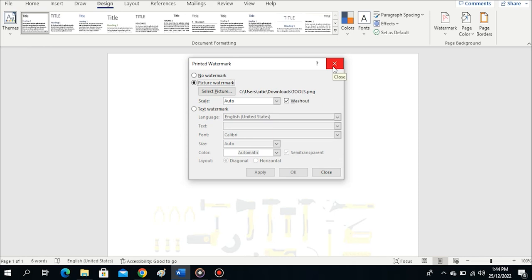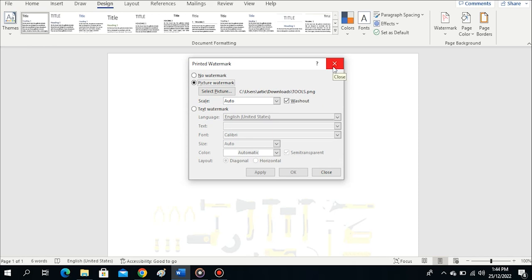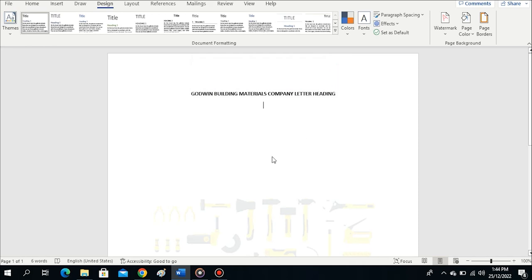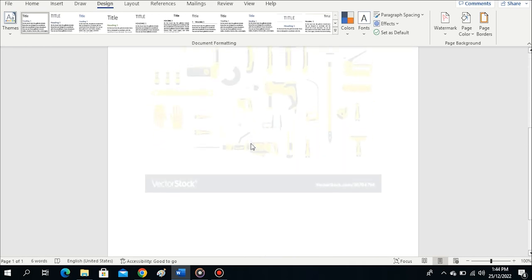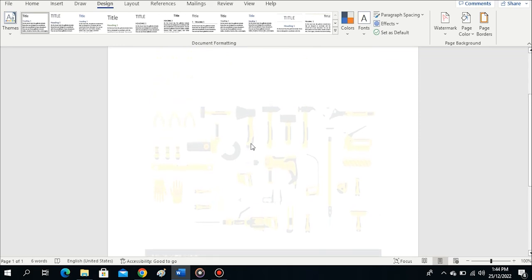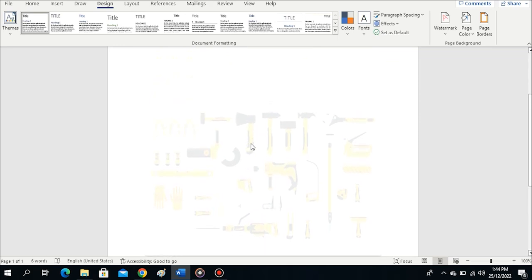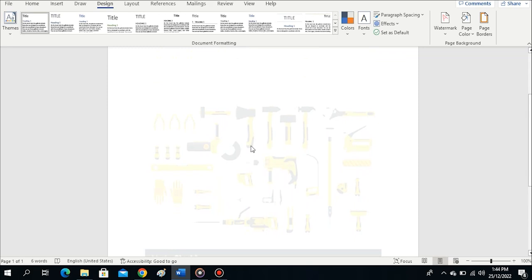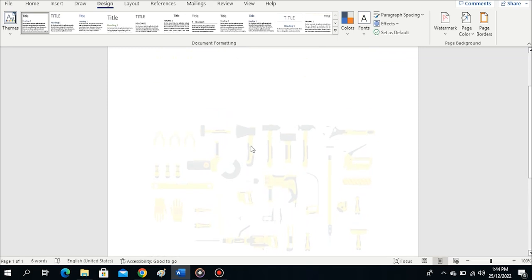I'll close this watermark dialog box. You see, the picture now has been applied as watermark in my document. These are the few steps on how you can add watermark in your document.